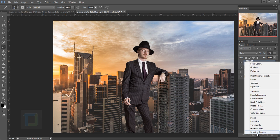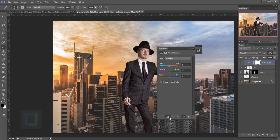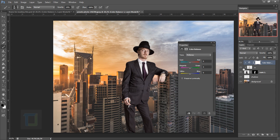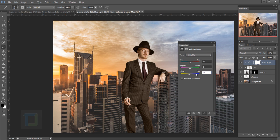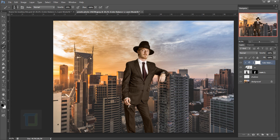Create another adjustment layer — Color Balance — and turn it into a clipping mask as well. Since it follows the CC layer, any changes only affect the model. For midtones, set around minus 20 on the cyan-red slider, with Preserve Luminosity off, and add a tiny bit of red carefully. For highlights, add a little yellow and a tiny bit of red — around minus 7. Close it and check the before/after: looking nice.